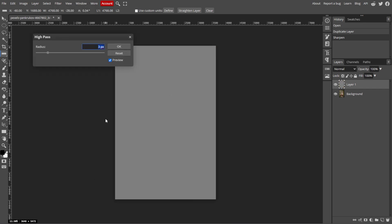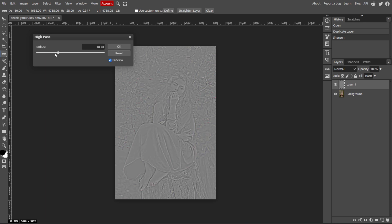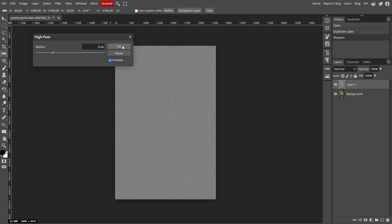The image will turn gray with only the edges of the object showing up. Now set the radius to around 1 to 2 pixels for mild sharpening or higher for stronger effects depending on the level of blurriness. Now click OK to apply the filter.